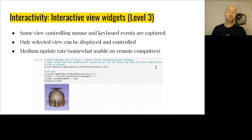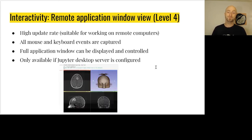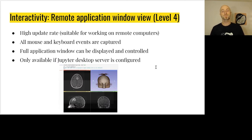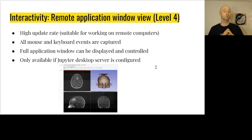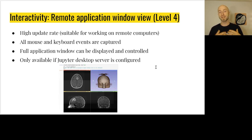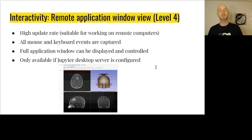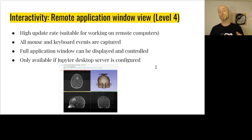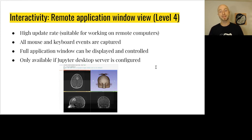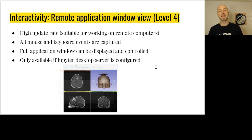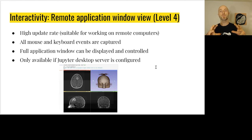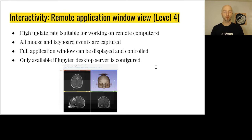And then we have the fourth level. The advantage is that the update rate is quite good and all the events are captured and sent. The way it's done here is that we leverage noVNC, a JavaScript implementation of a VNC client. Then on the kernel we use TightVNC and we are able to visualize the application directly in the notebook.